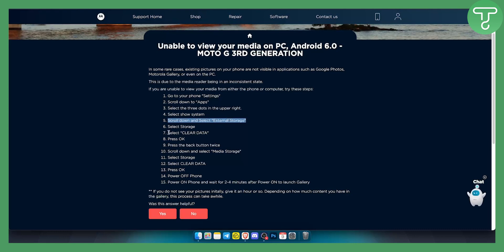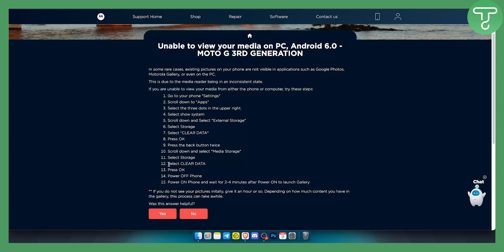From there, all you have to do is select clear data, press OK and then press the back button twice, scroll down and select media storage, select the storage and select clear data and press OK.